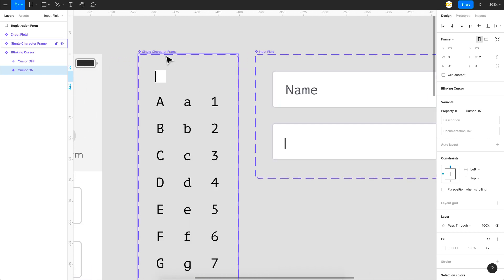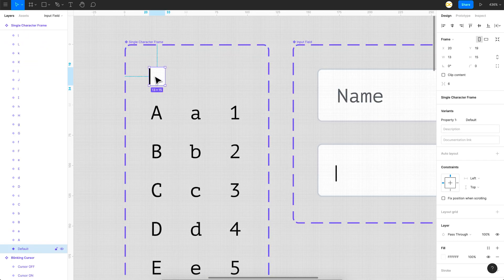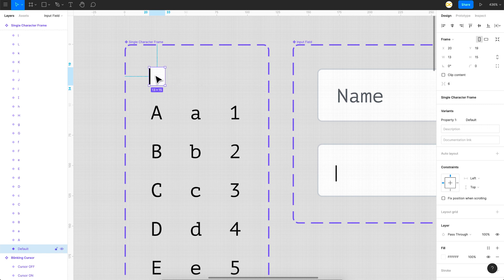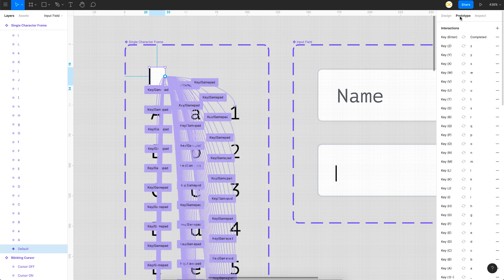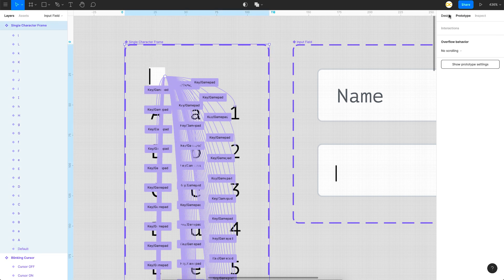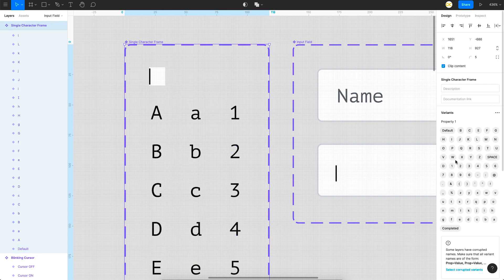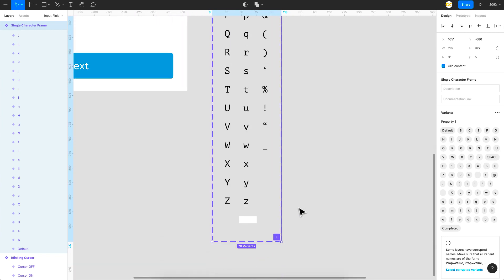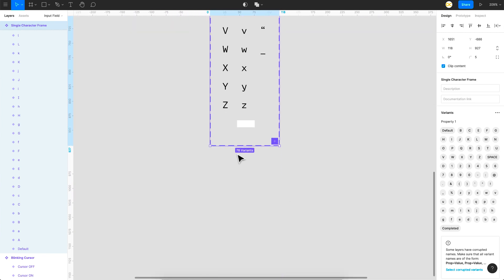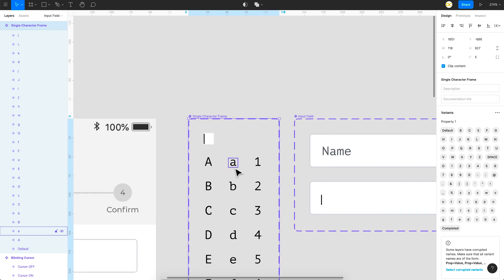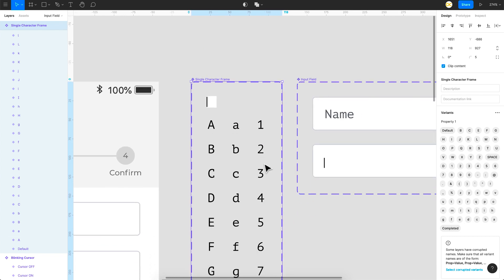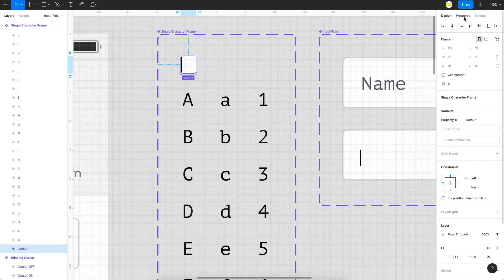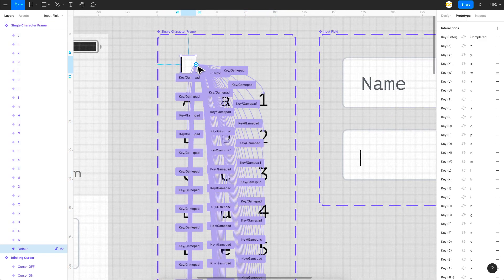It just keeps looping between these two, and that is how you achieve the blinking cursor effect. Then you have this one which is a single character frame. This small component basically accepts each and every character. We'll be placing this n number of times for however many characters you want.